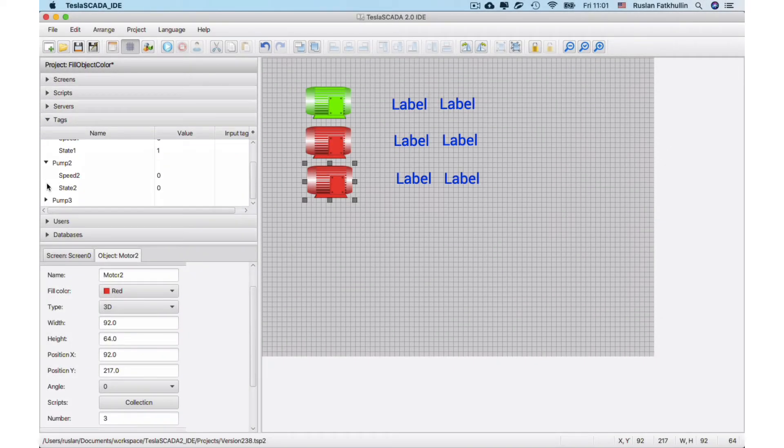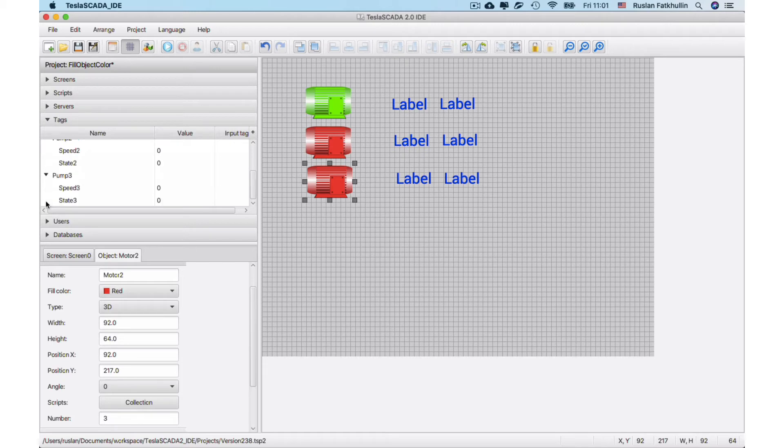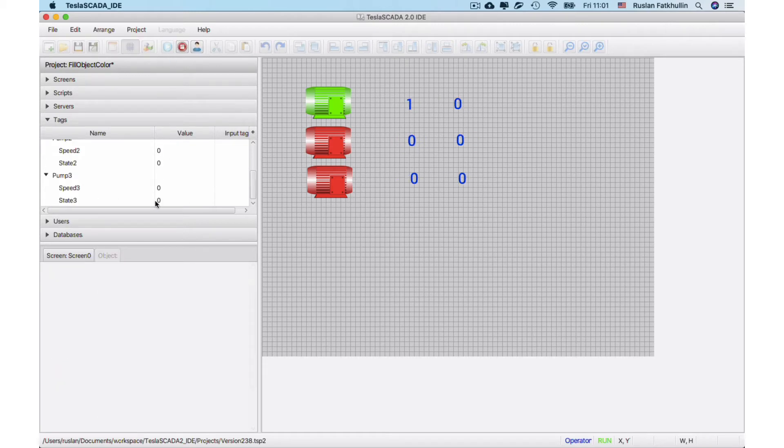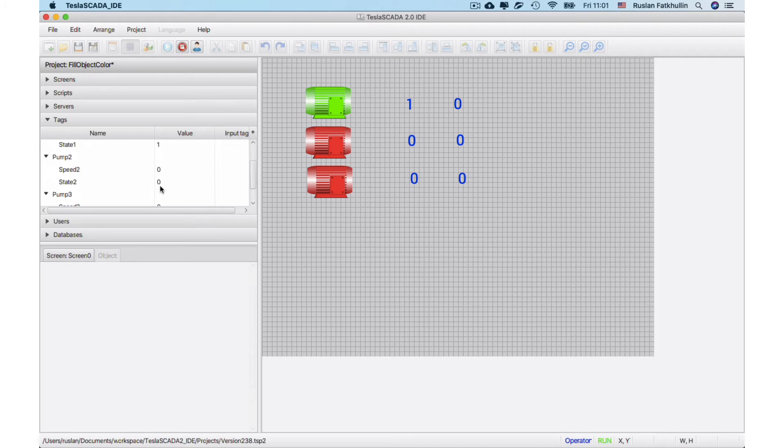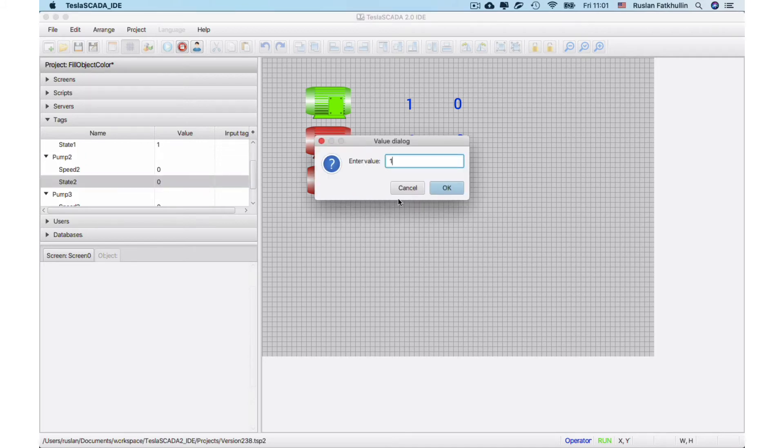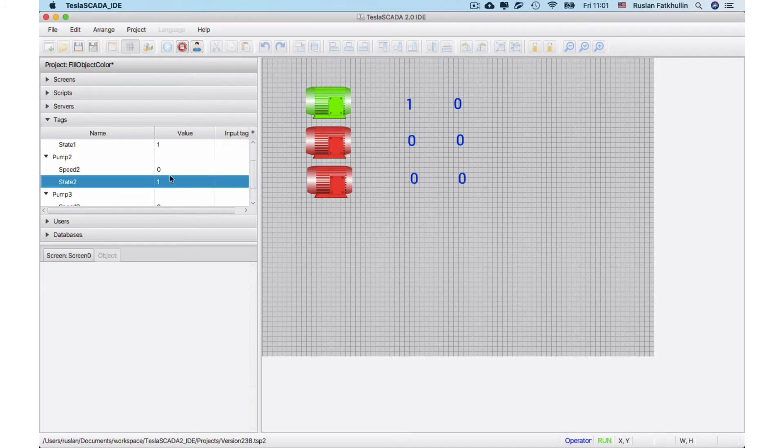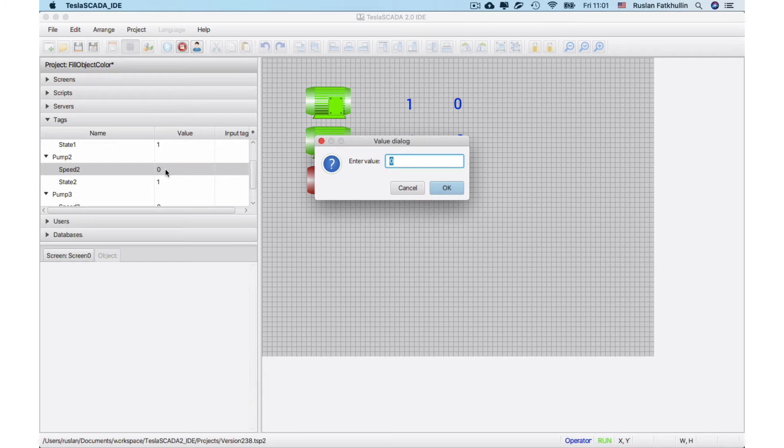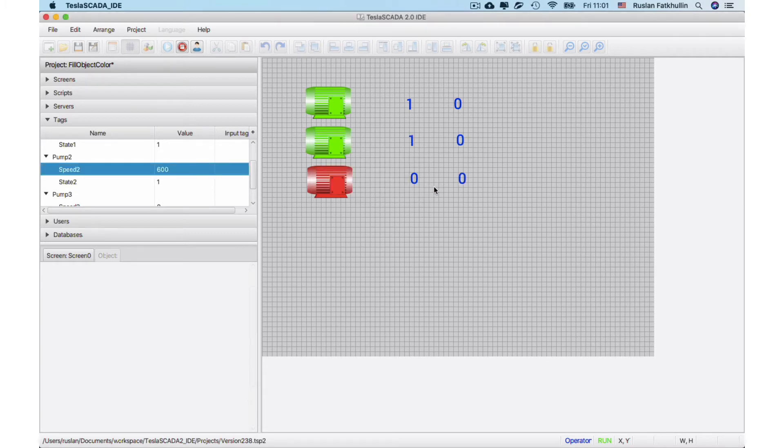Tags speed2, state2 and speed3. And when you change these properties the color changes depending on script. You can see.